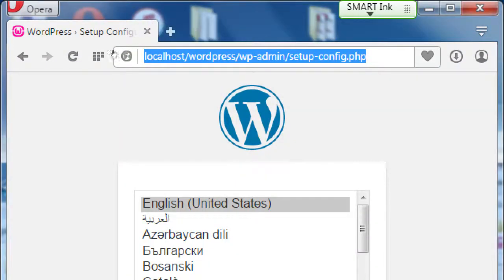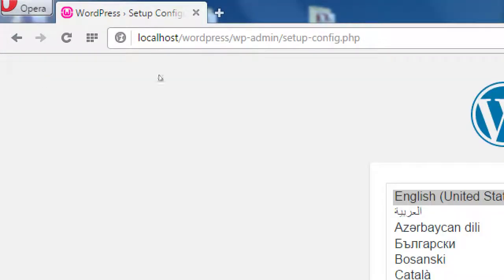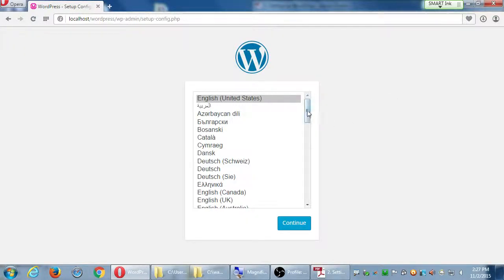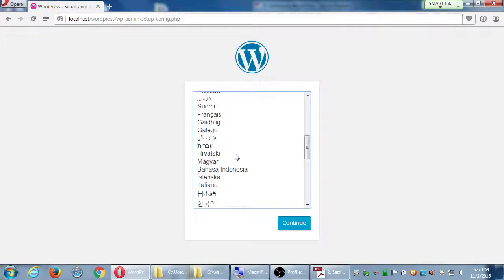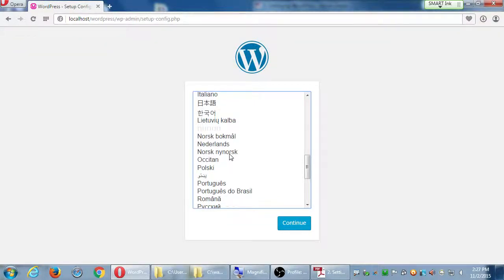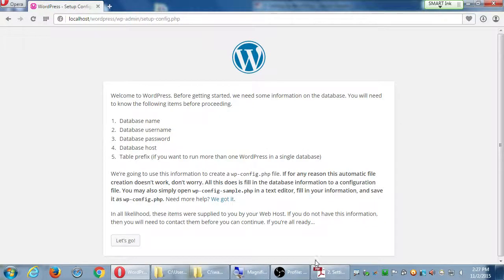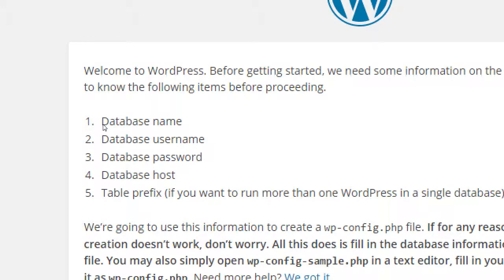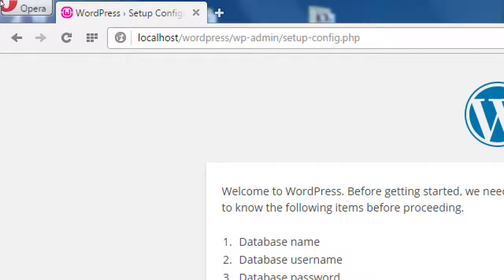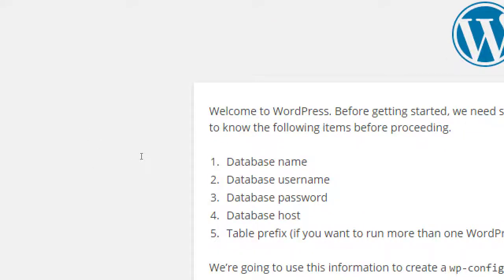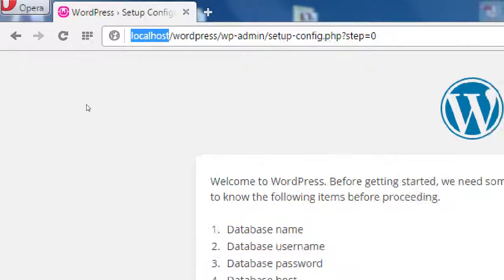The WordPress welcome screen lets you choose your installation language — English, Dutch, Italian, Japanese, Hebrew, Farsi, and more. That's another great thing about open source. Keep it on English and click Continue. The next screen says we're about to install WordPress. It needs a database name — we just created 'wordpress'. It needs a database username and password, which are in the instructions. The host is localhost. Click Let's Go.